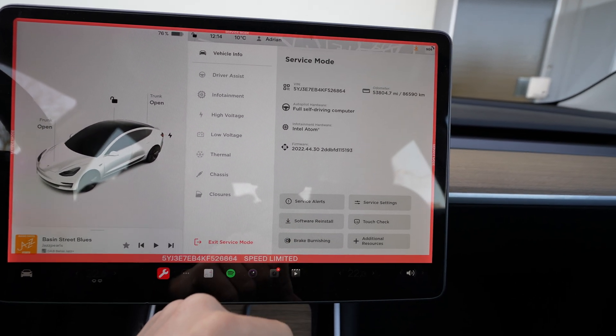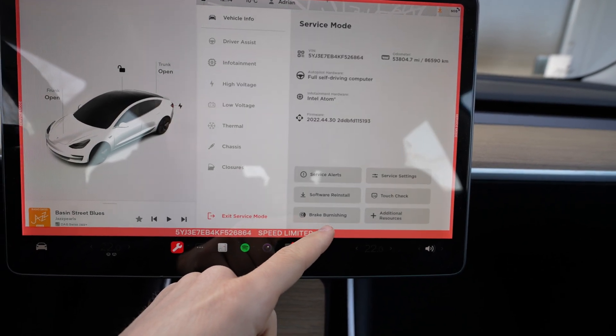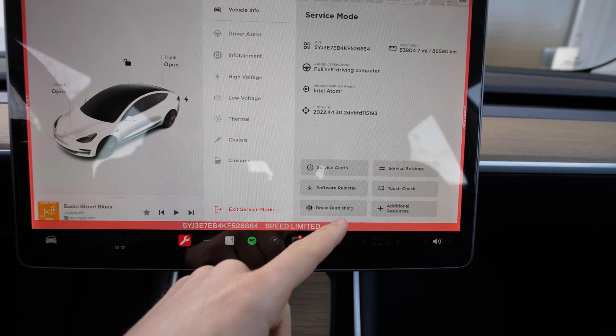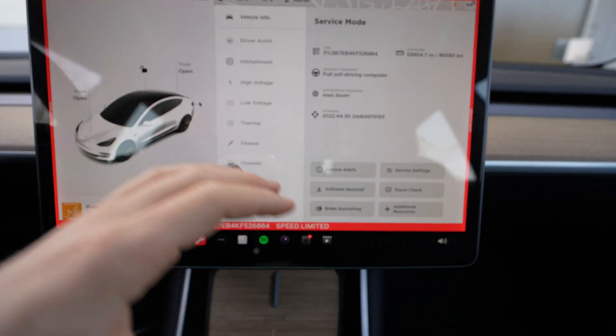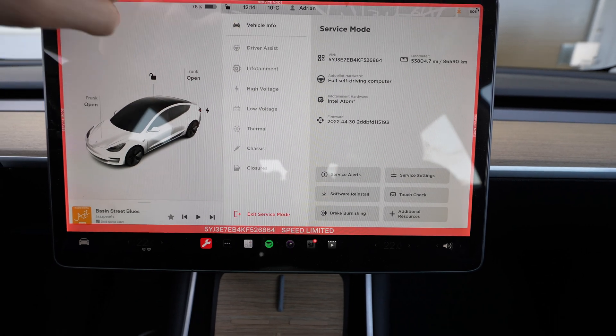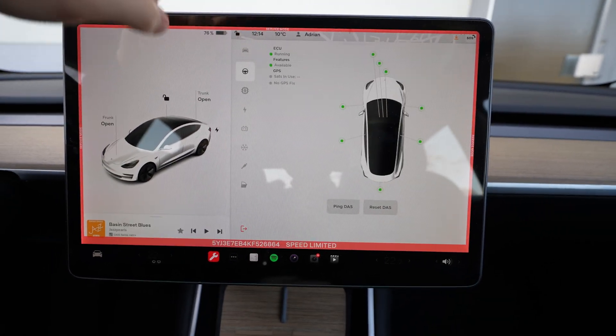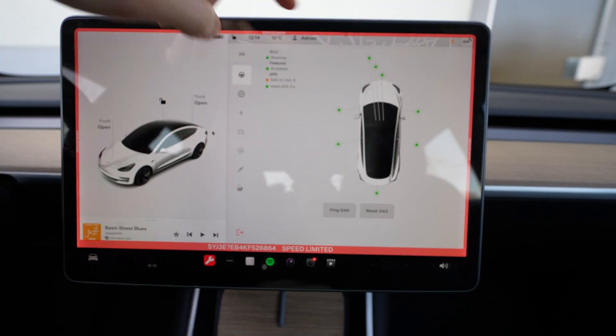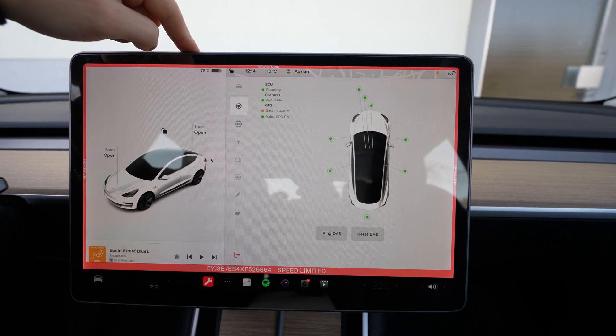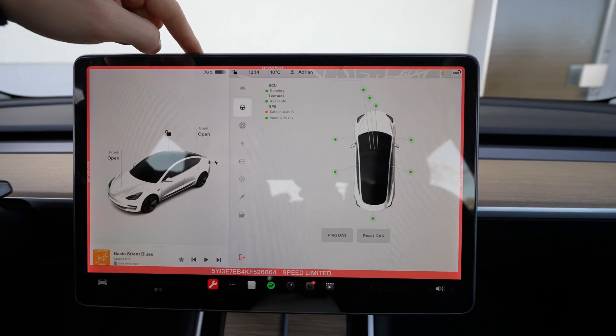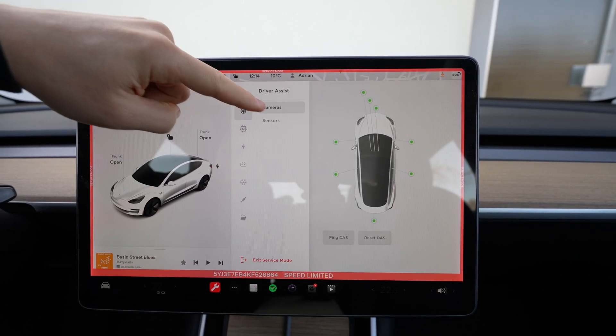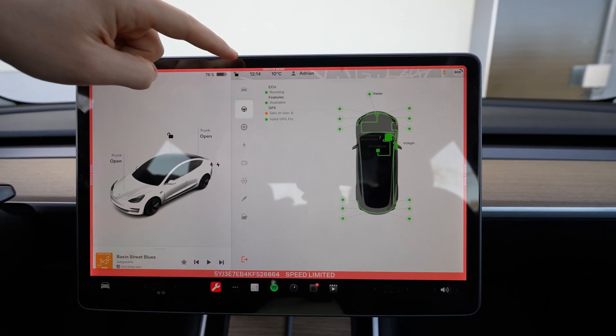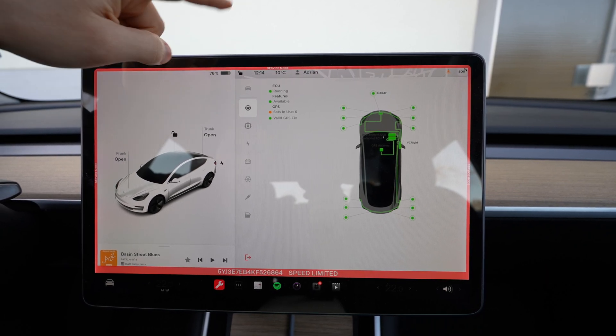Then go back to menu. You can see here software reinstall, here you have brake burnishing - I don't recommend you to go in this menu. Then you have the driver assistance system. Here you have the cameras, you can see the cameras if they are working fine, and also the GPS. You can see also here the sensors around the car if everything is fine with them and where they are located.